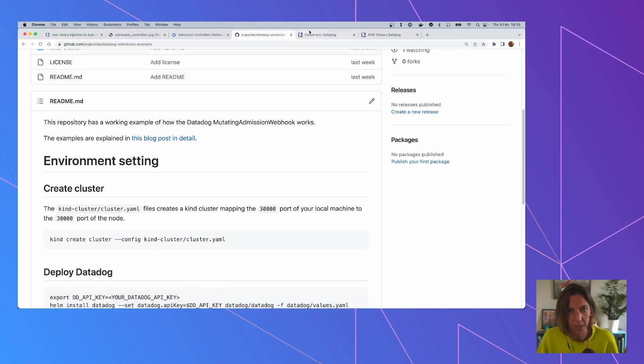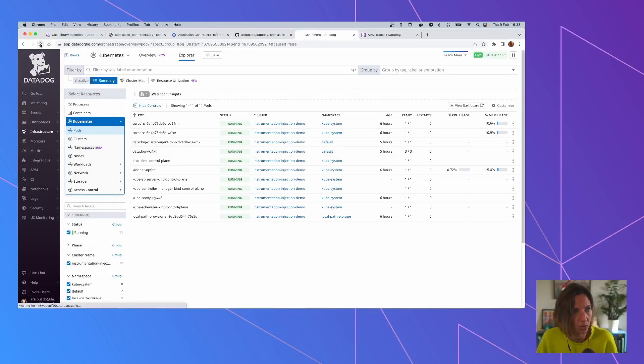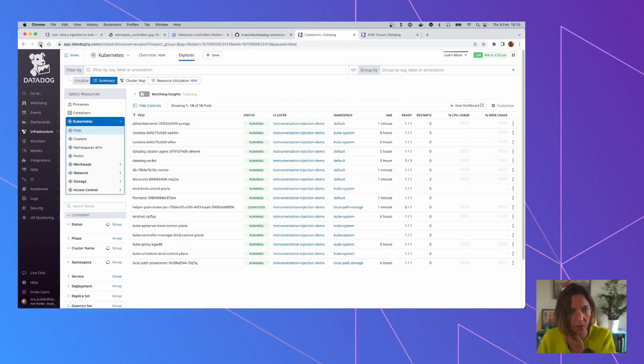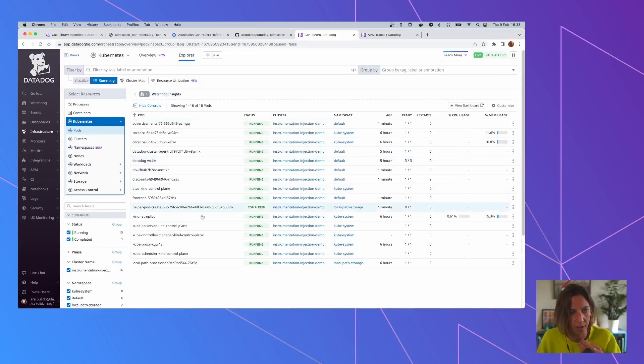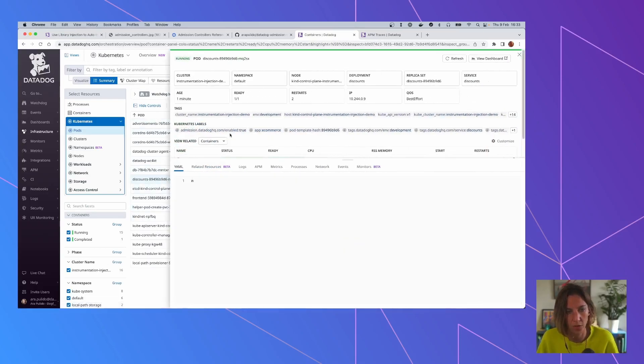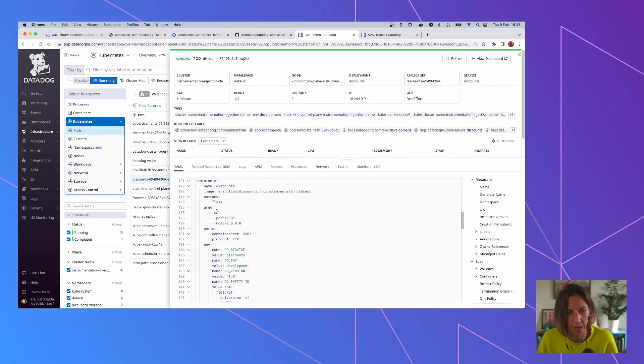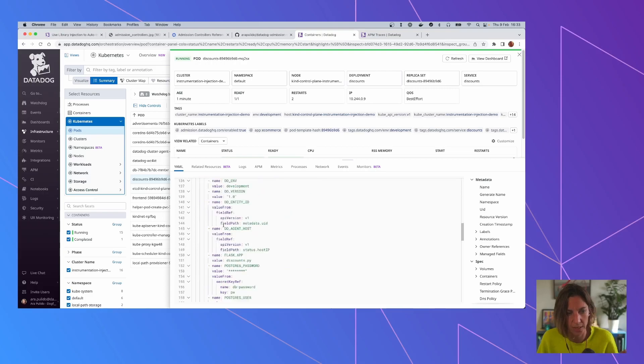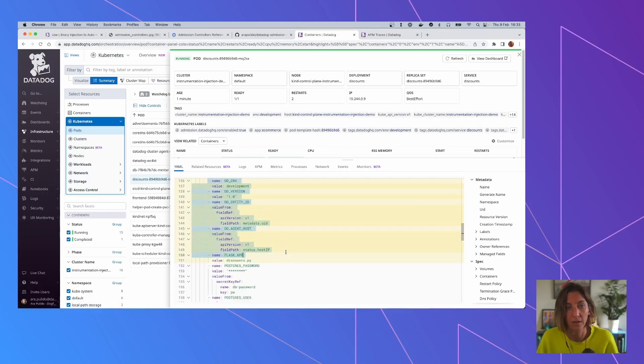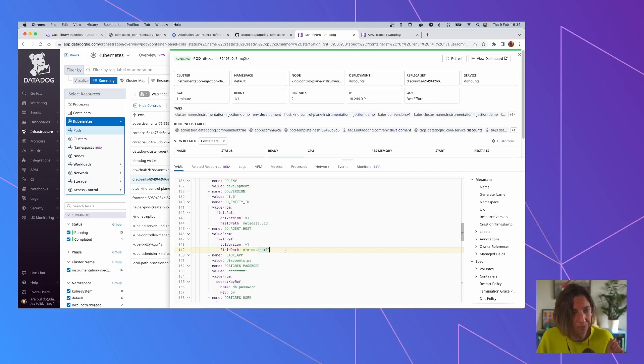But if we go to Datadog right now, you can see that all these new pods are here. And if you see the YAML, as I said, you can see the one that was already modified. So that's good. The first basic injection worked. The admission controller, sorry.